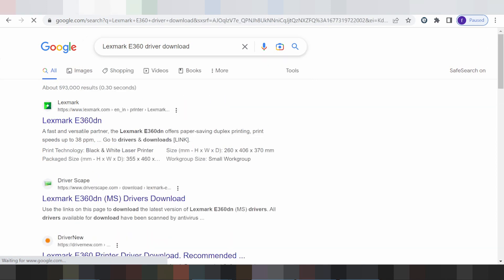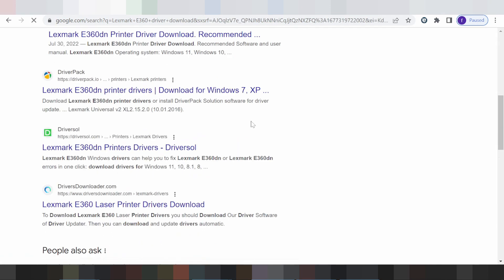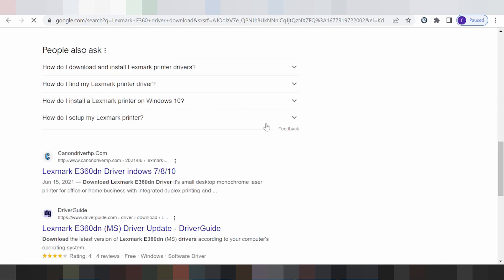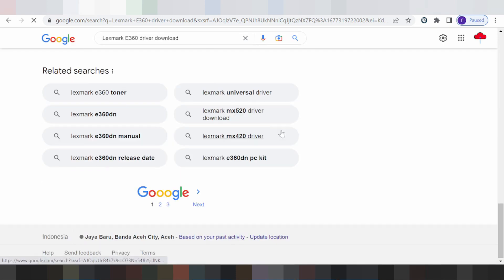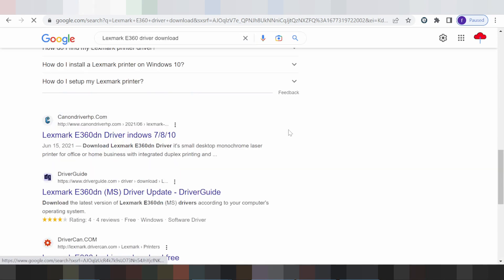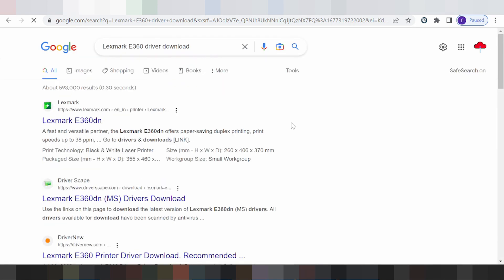This is why I am searching the official website for you. I will download from the official website. The official website is easy to download from. This here for the official website, you click here.